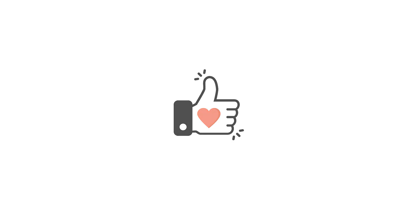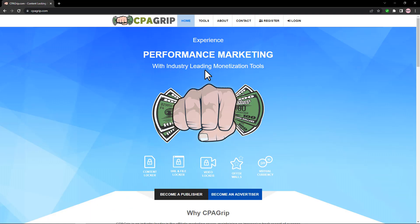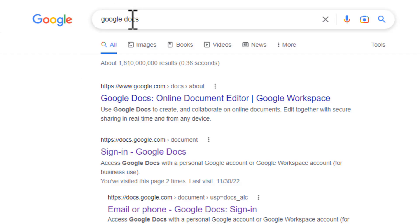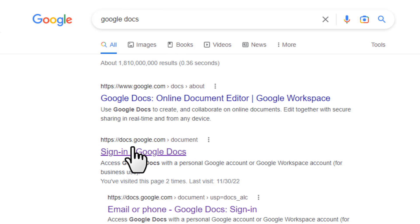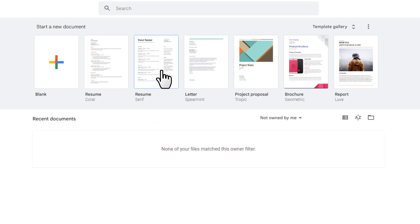Let's jump right into the video. The first step: come over to Google and search for Google Docs. Go to the sign-in link and it will take you to the Google Docs page once you're signed into your Google account. Google Docs is software where you can make resumes, letters, and project proposals.